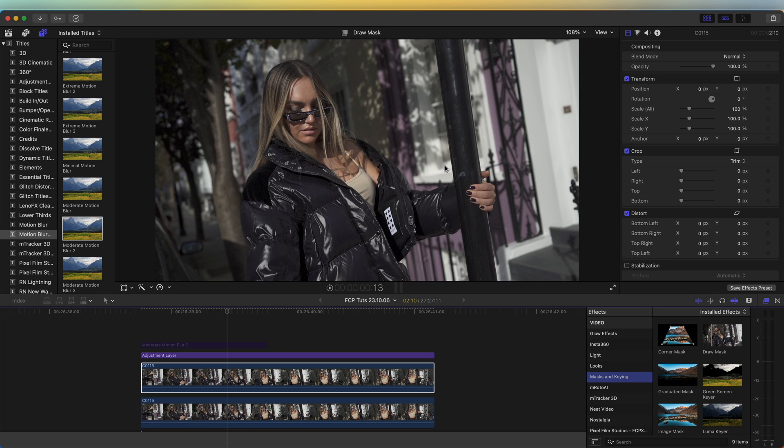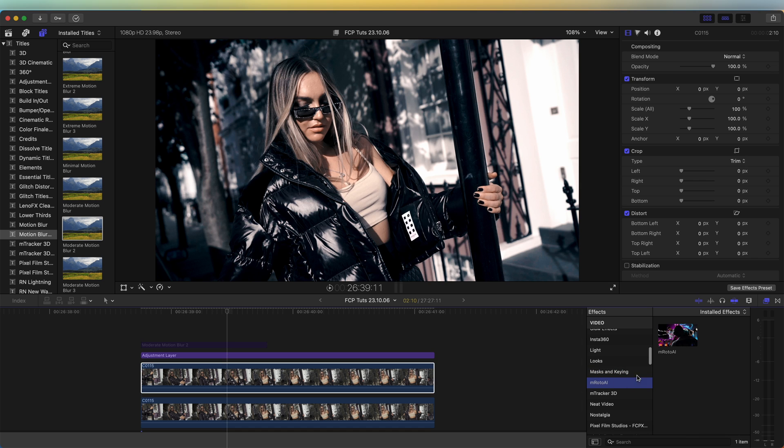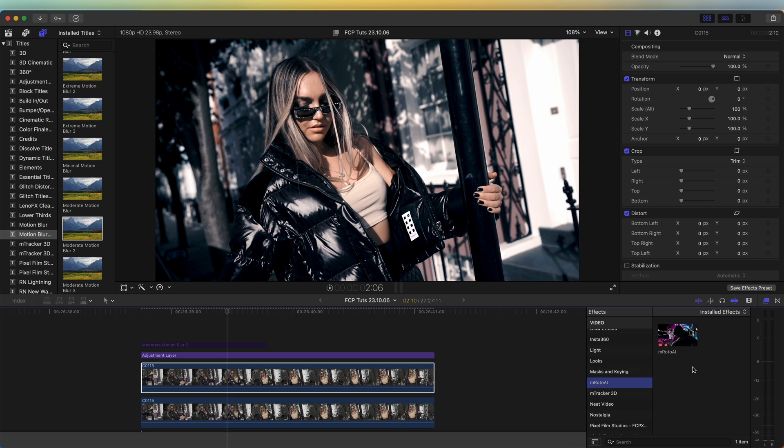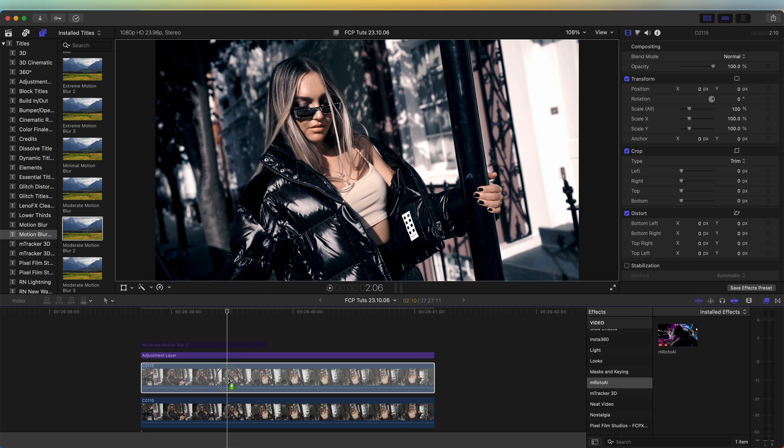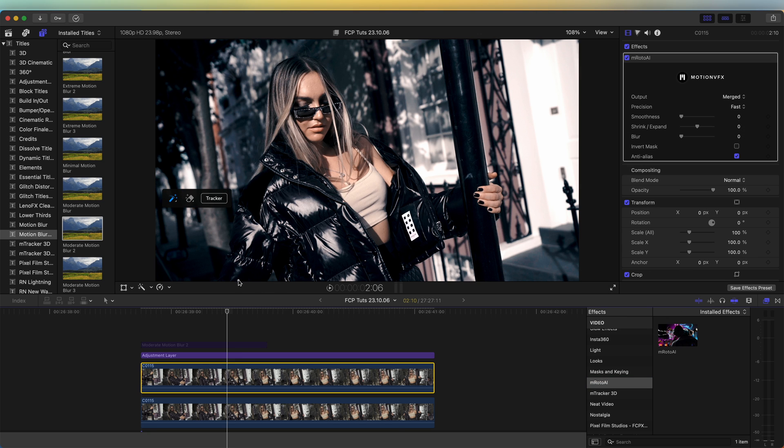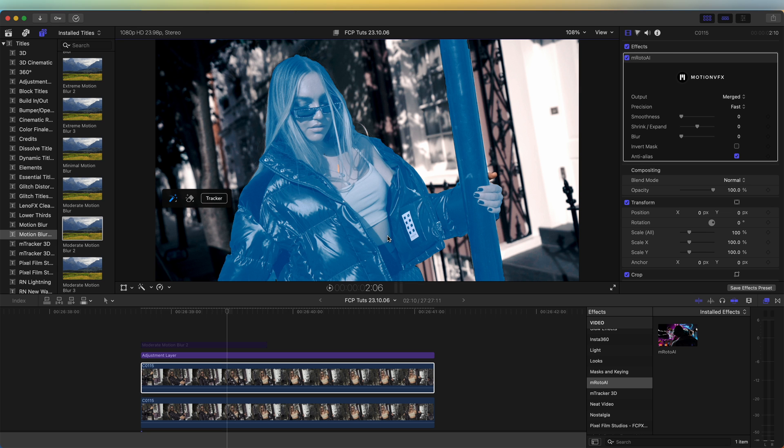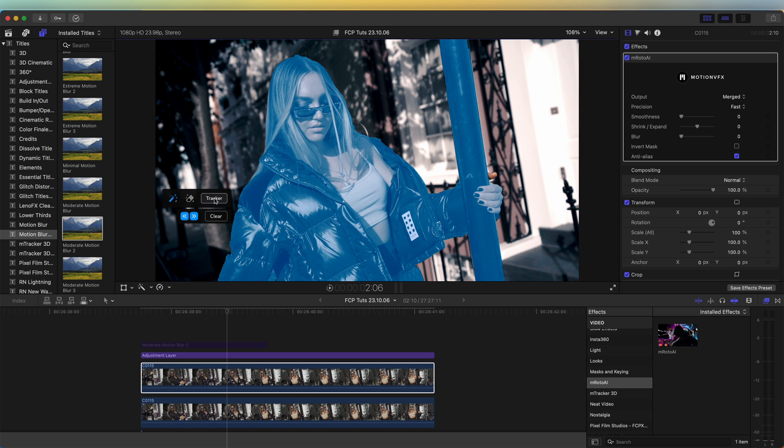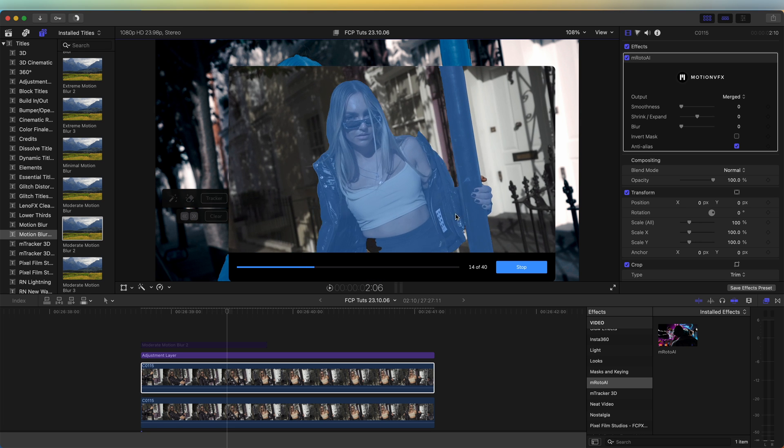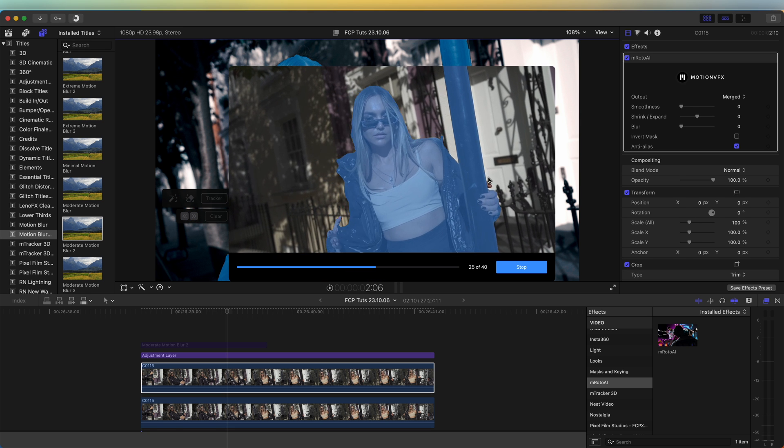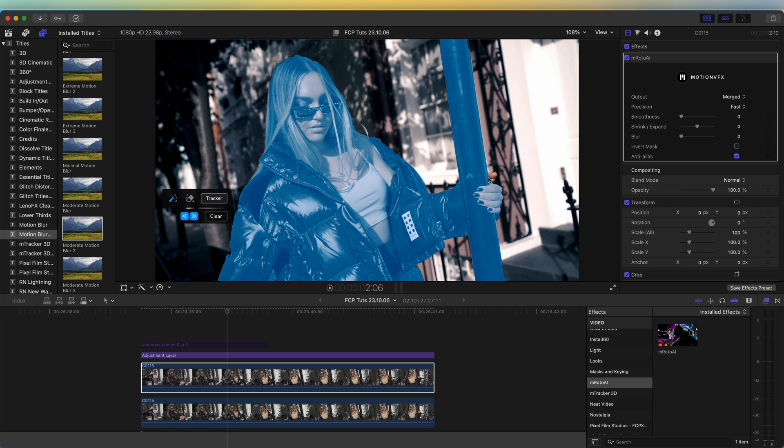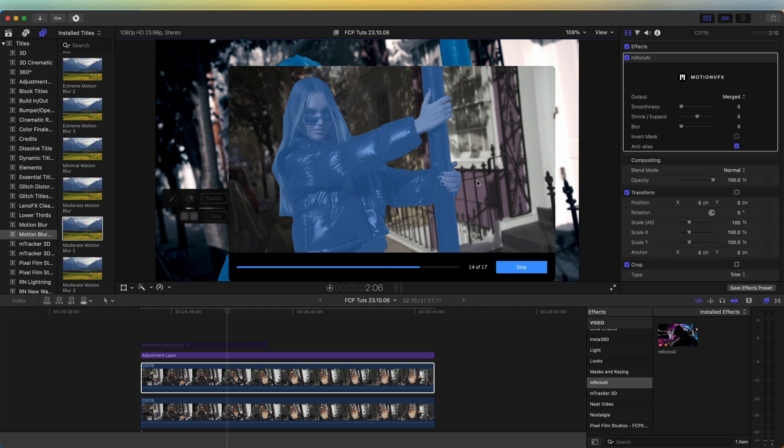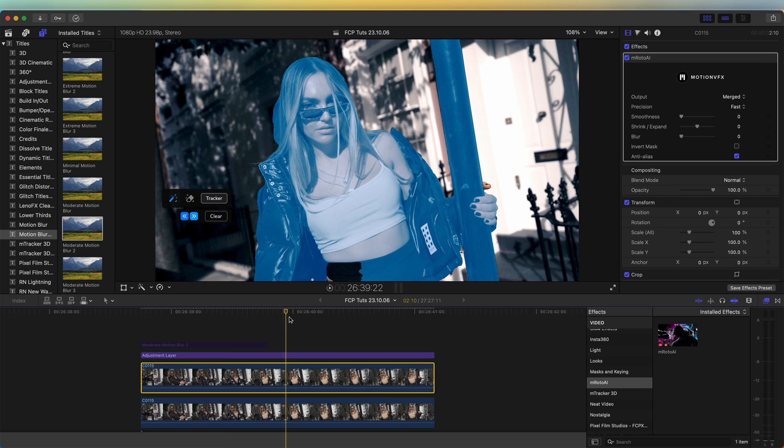I'm going to use this M Roto AI effect because it's super easy to mask out anything in your video clip. I'm just going to add it on the video and then simply draw around the subject. Once the subject is highlighted, we just need to click on the tracker button here and then track forward.